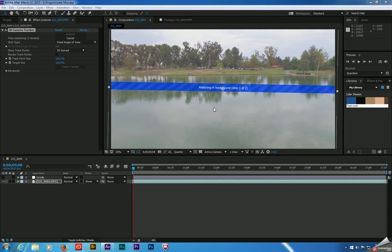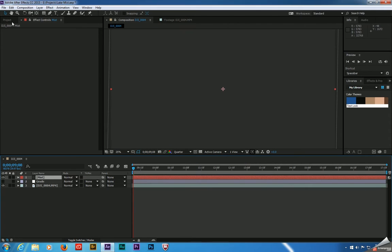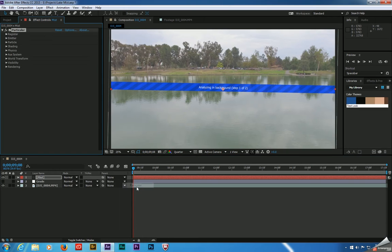This banner here looks slanted because I did a rotation adjustment on my background plate to line up my horizon. So this analysis is going to run in the background, which frees us up to create a new solid by hitting Ctrl-Y. We'll call this Mist, click OK, and then go up to Effect, Trapcode Particular.